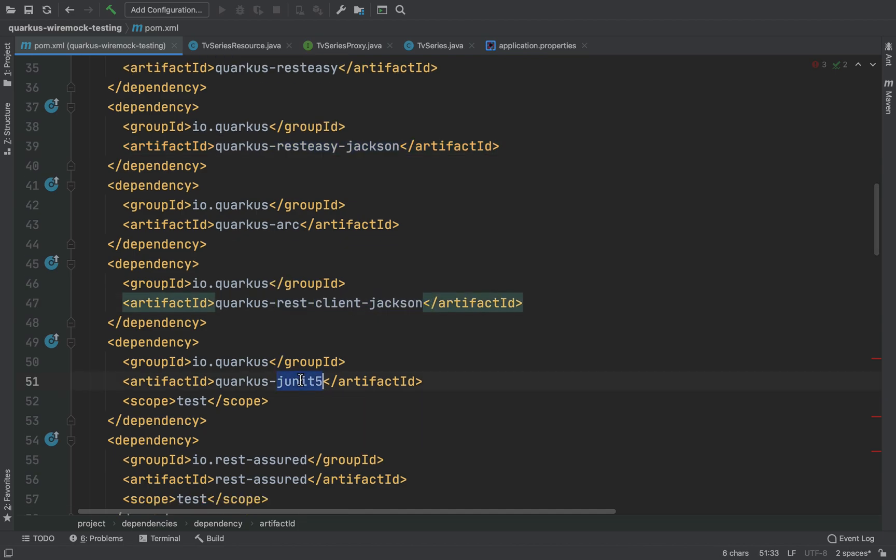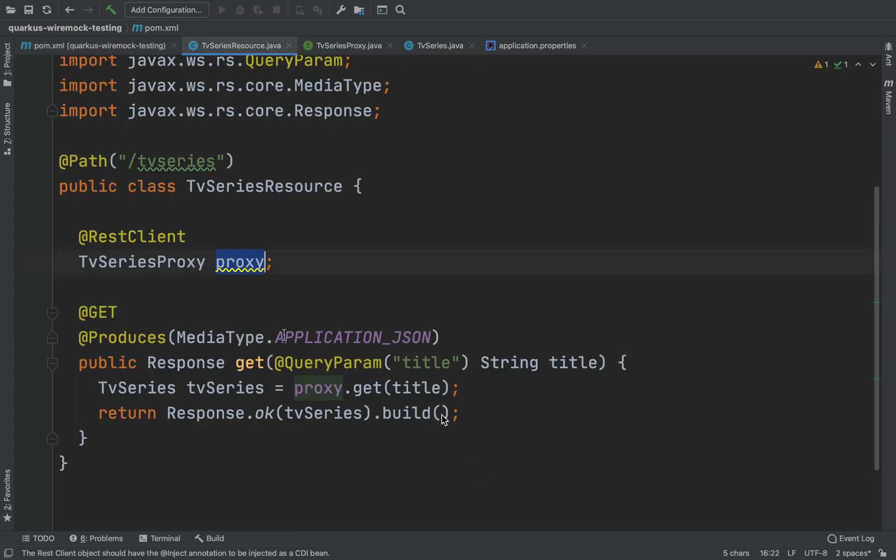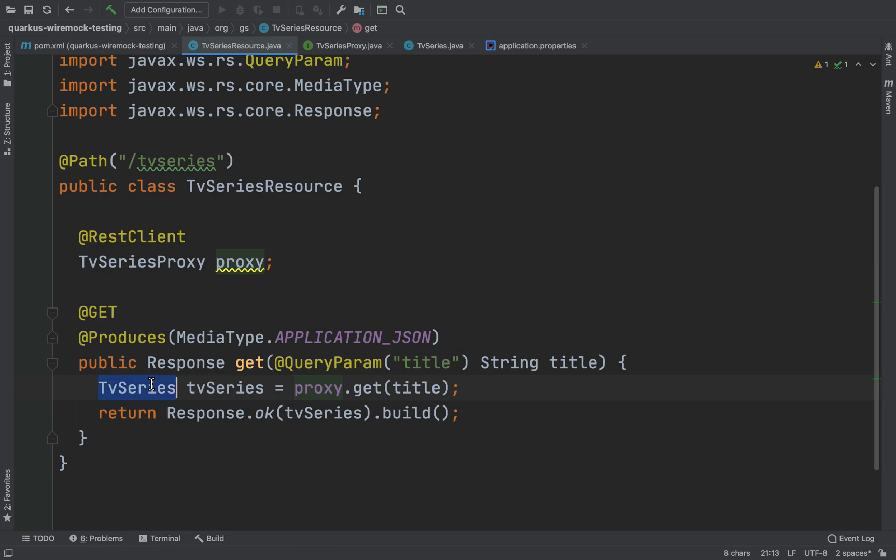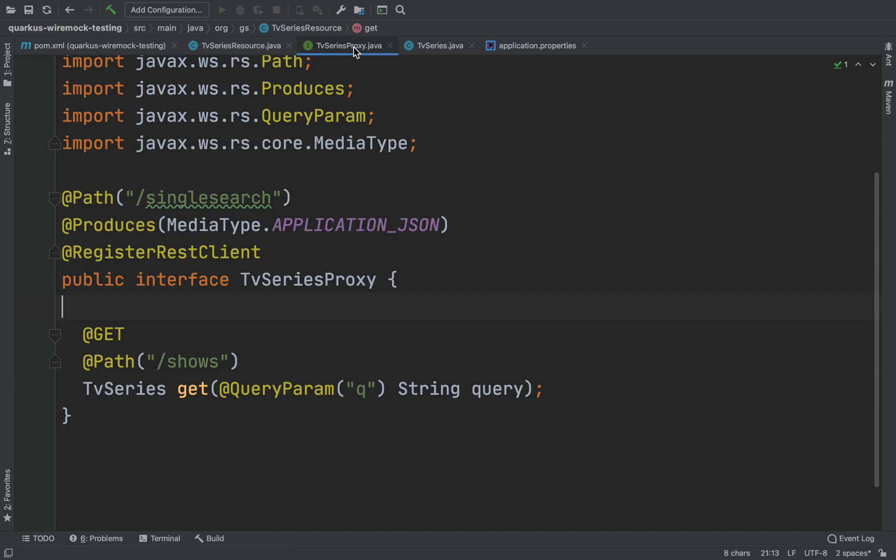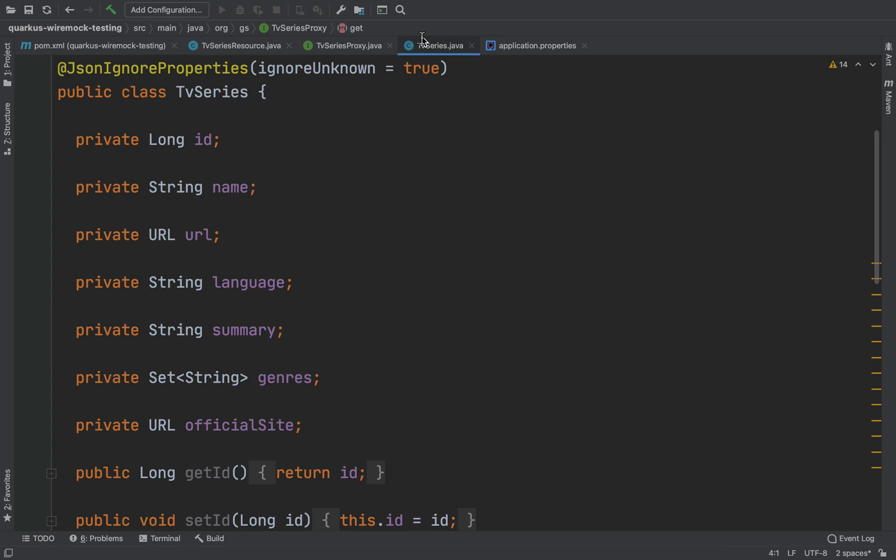I have my POM XML with all the Quarkus dependencies and my application is exposed to the TV series resource. This TV series resource is using the TV series proxy, a REST client in order to fetch for a specific title all the information about that TV series.